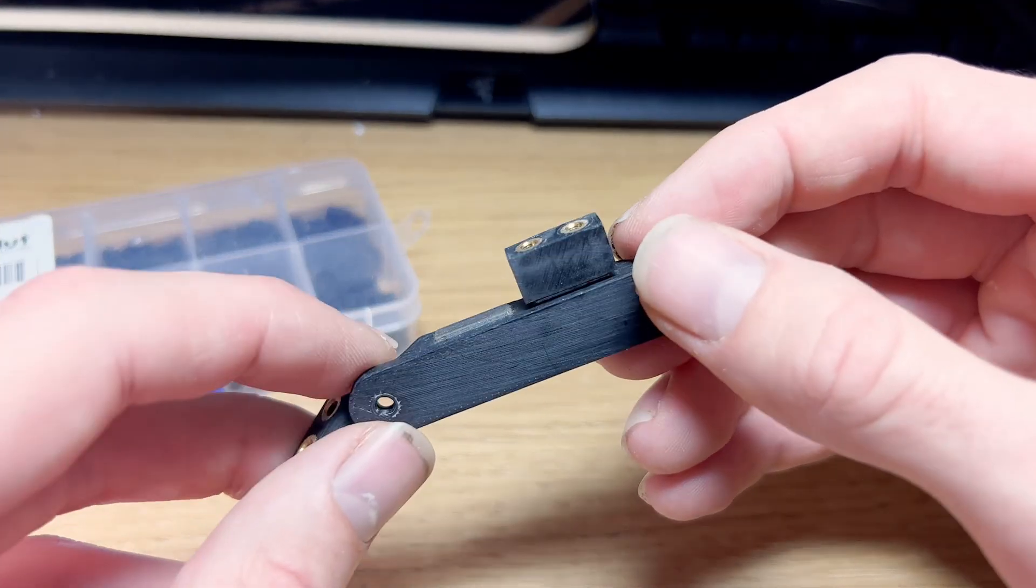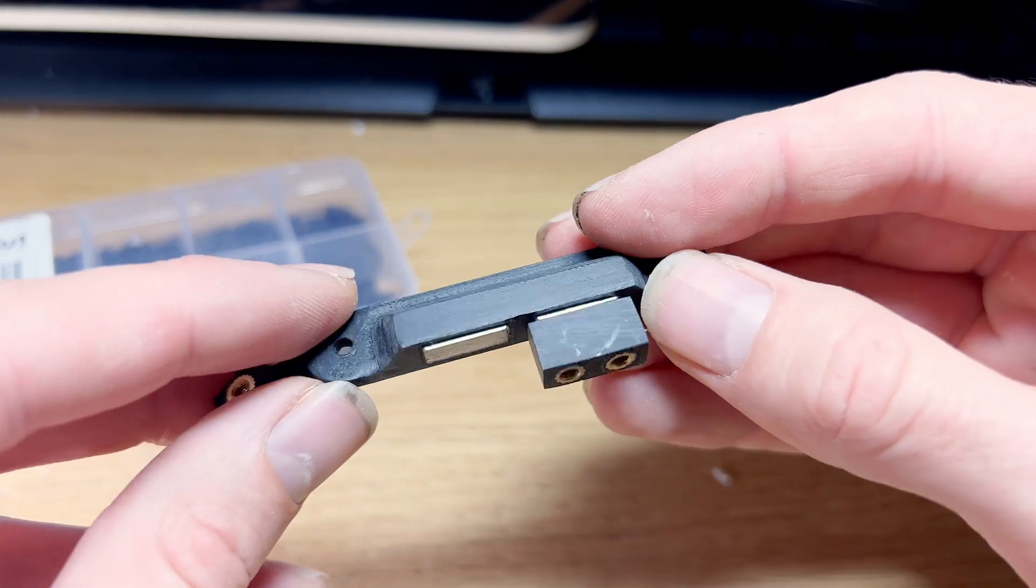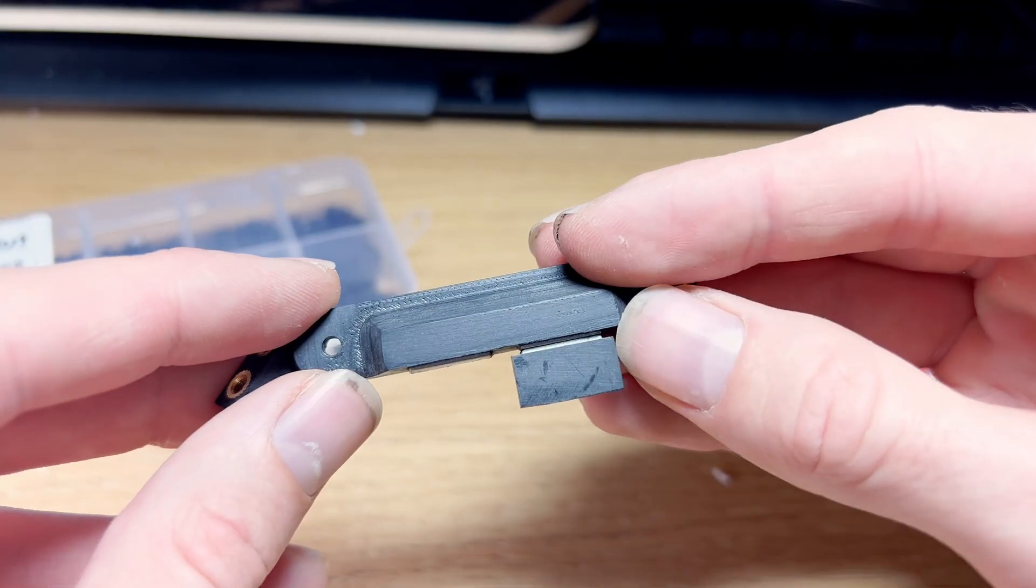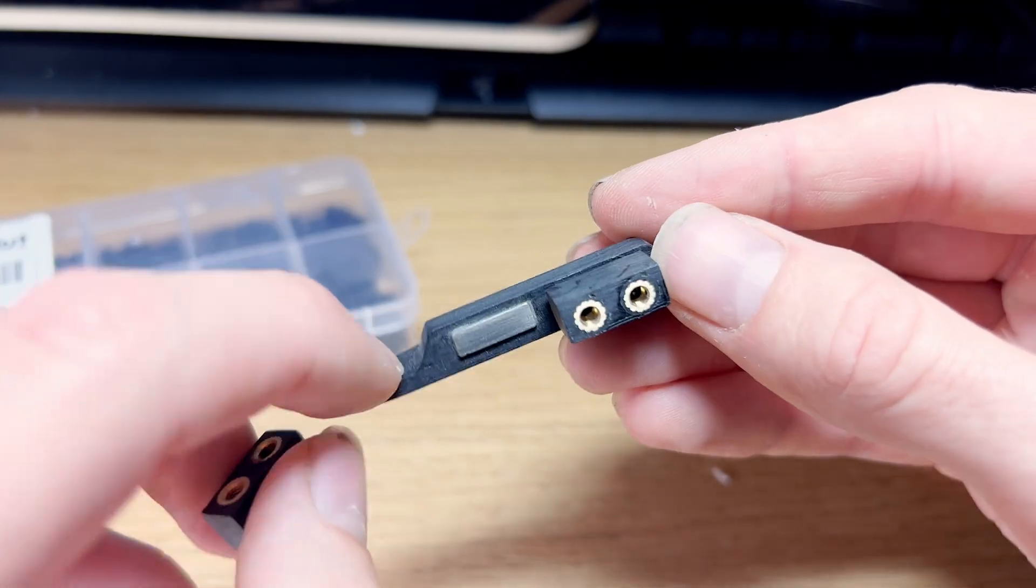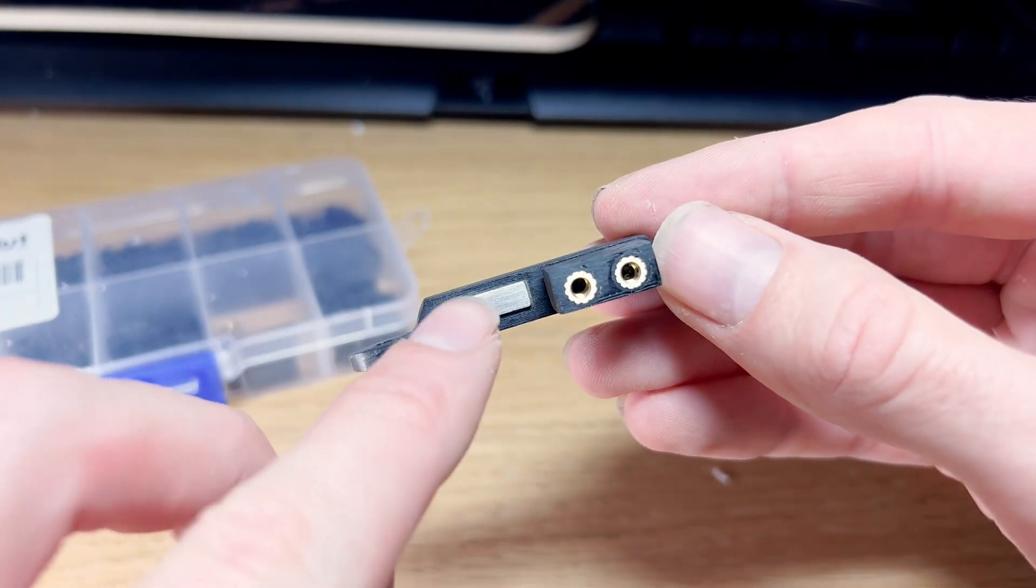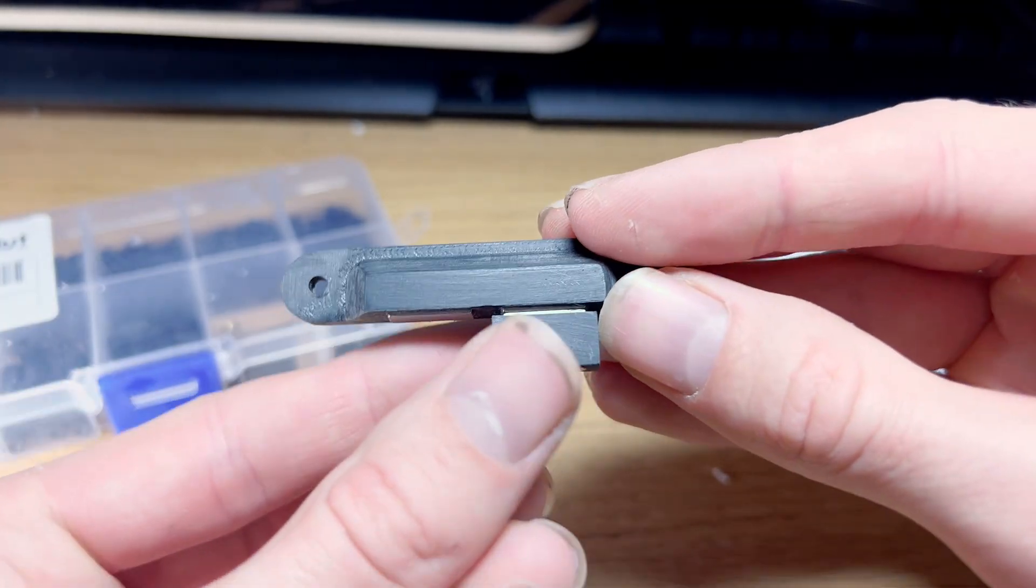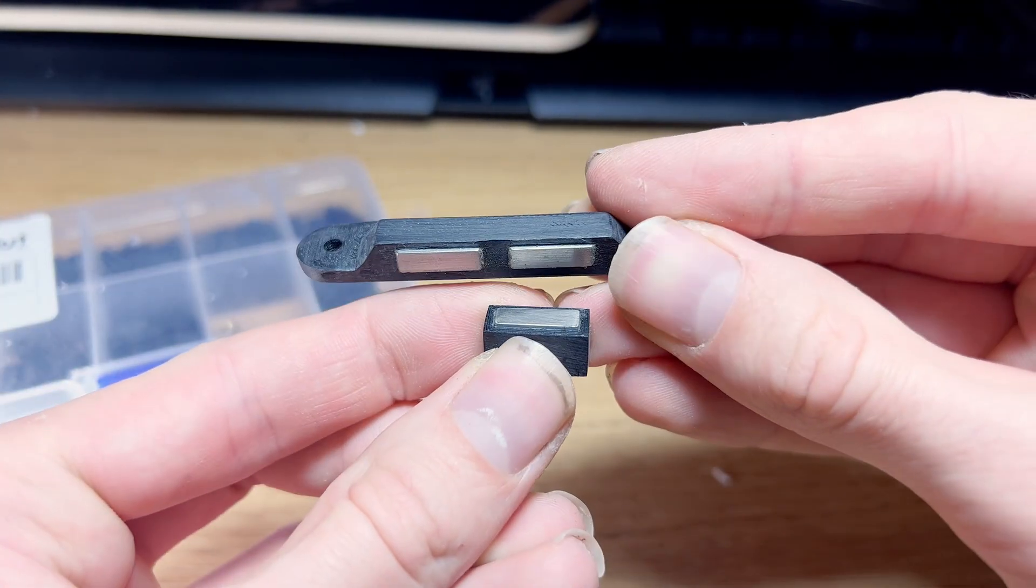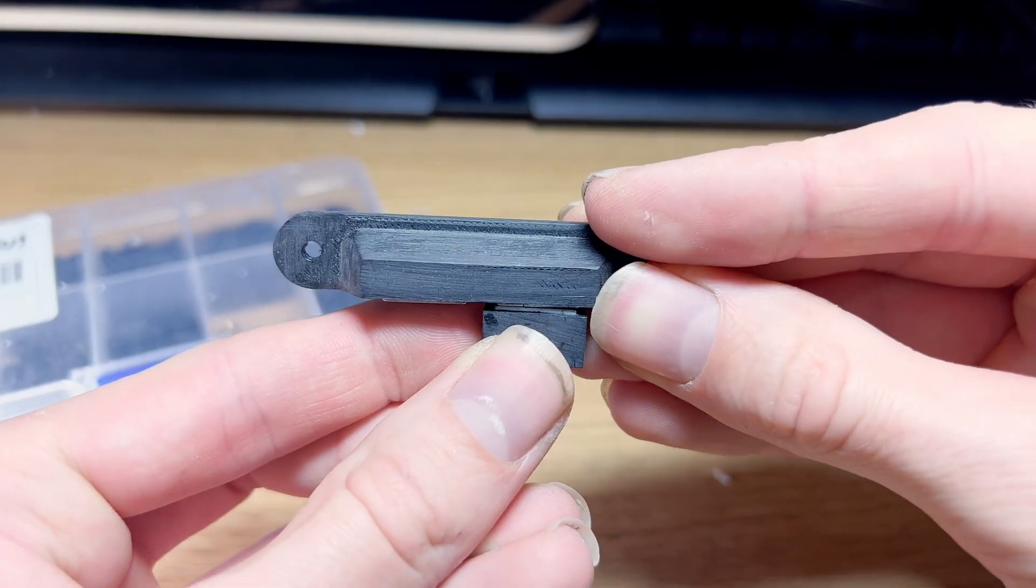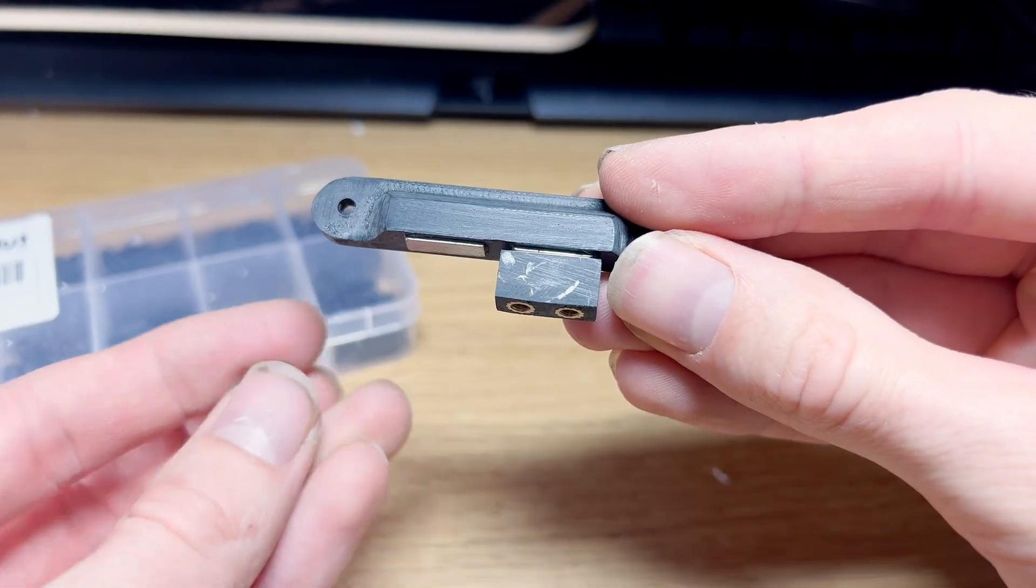This is the first door close mechanism, and as you can see, I've got magnets installed here, and on these little nubbins here, which will attach to the door themselves.